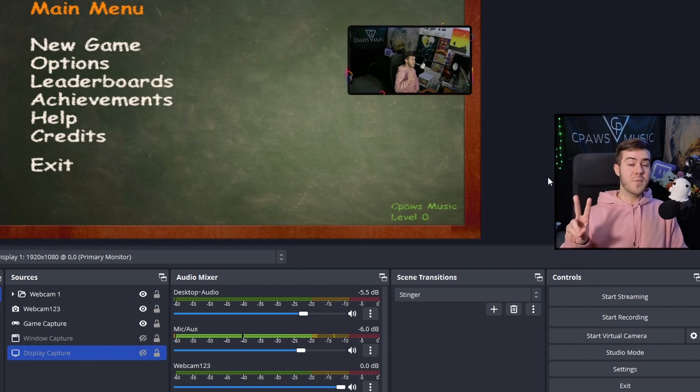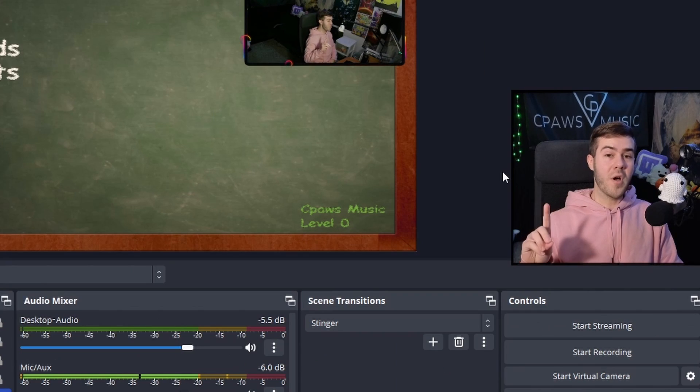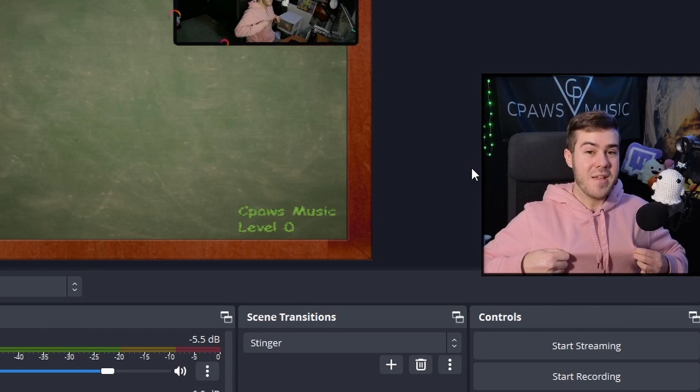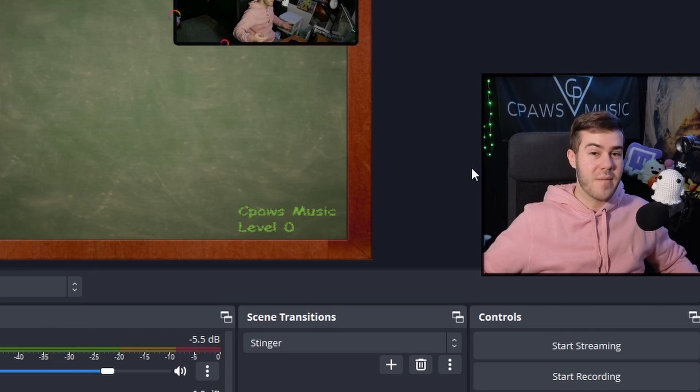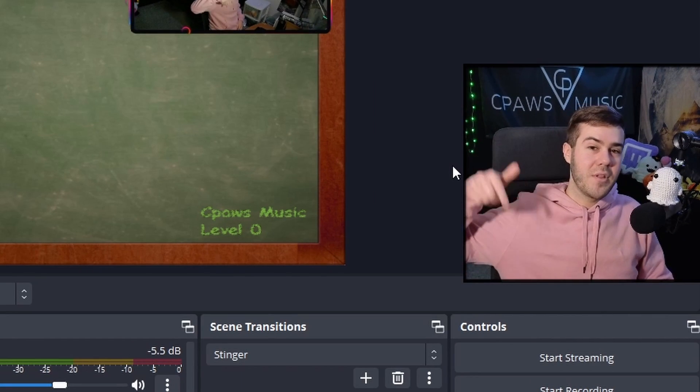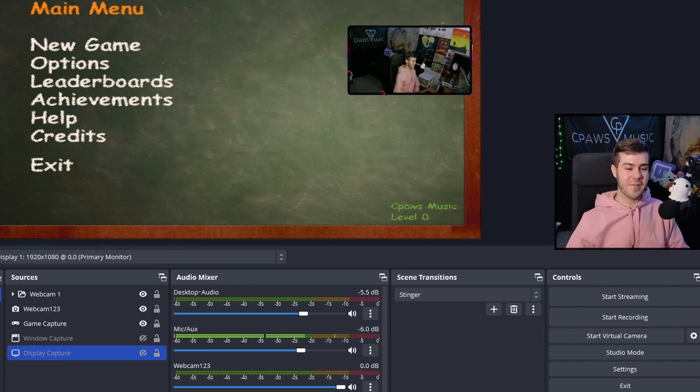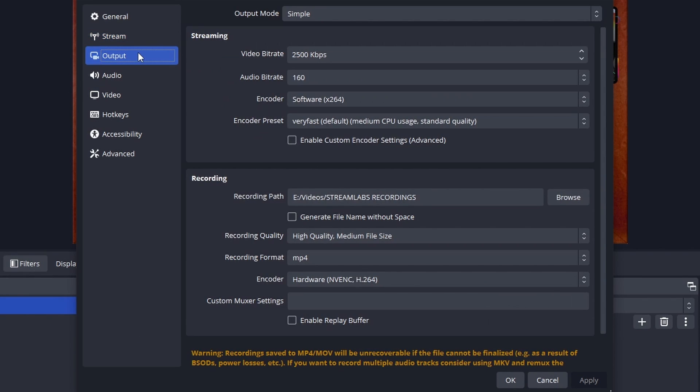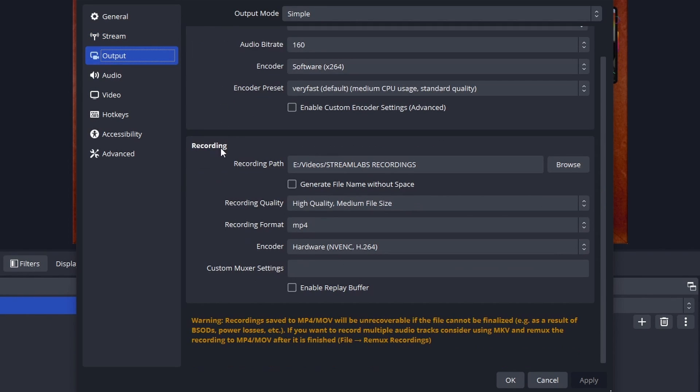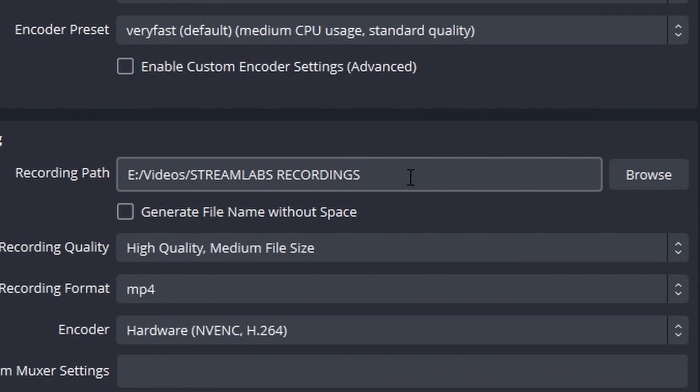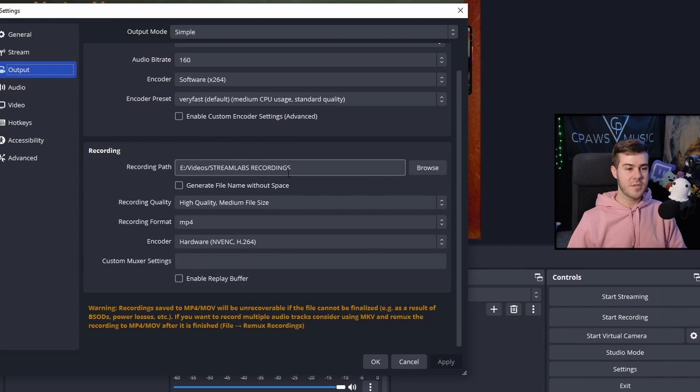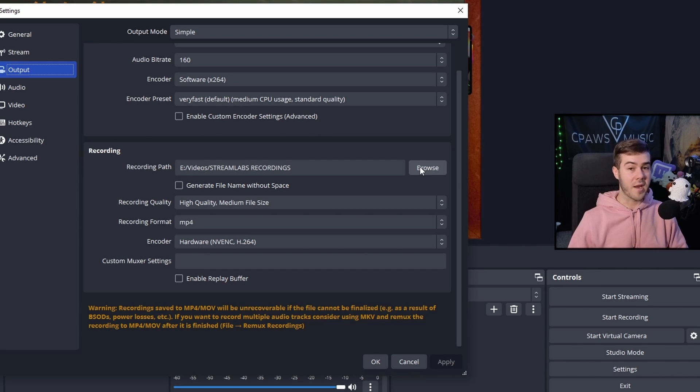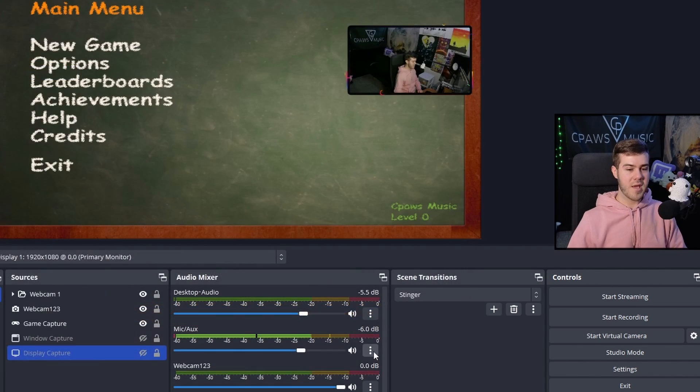Two more things. Number one: is this hoodie pink or aggressive salmon? Comment what you think. Number two: go to Settings in the bottom right, then Output, scroll to Recording, and you'll see a recording path. This is where your files save when you finish recordings. Make sure you know where this is - you can browse and make a new folder somewhere you recognize. Once you've got that, hit OK.